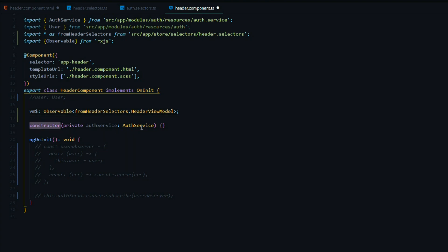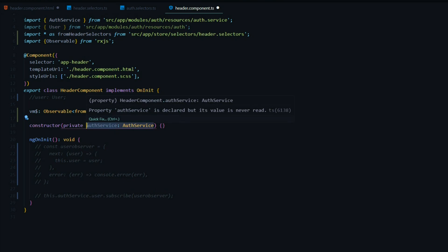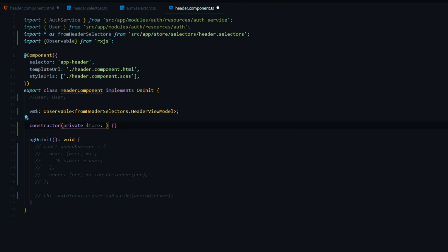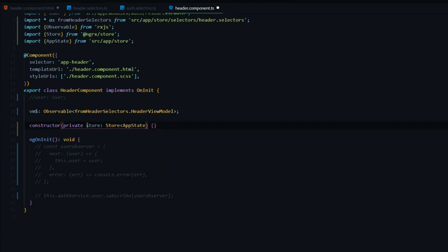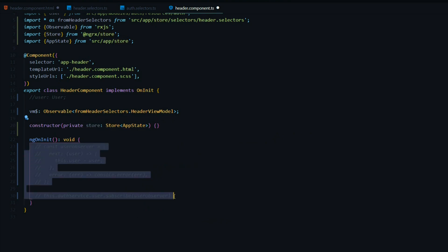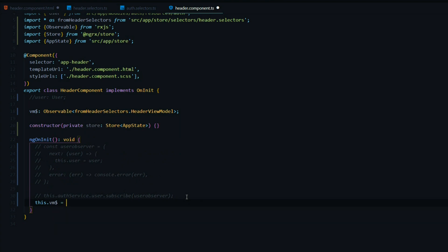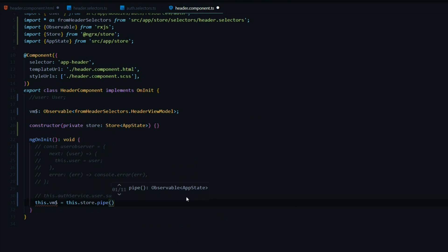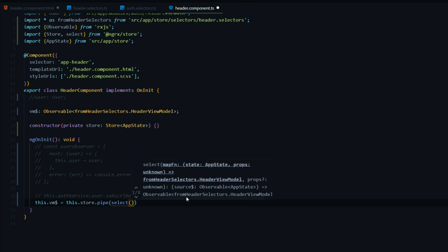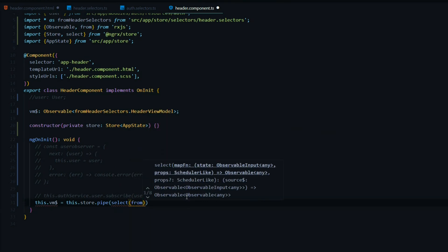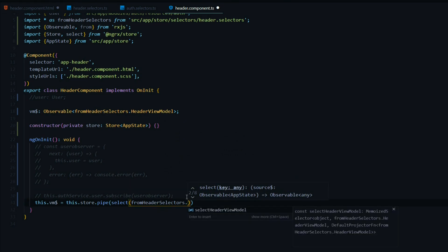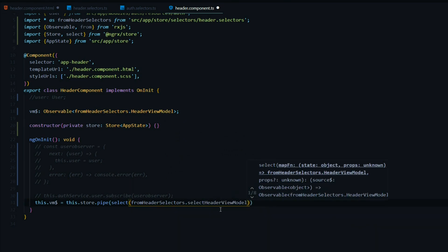The next thing we want to do is bring in our Store inside the constructor and replace the auth service — we don't need that anymore. This will be Store from NgRx and the type is AppState. Now that we've set up our store, we can call our selector. We'll set the vm variable equal to whatever we get back, and to call the selector we use this.store, then pipe, then the select operator that NgRx gives us. Here we'll pass in selectHeaderViewModel from the header selectors.